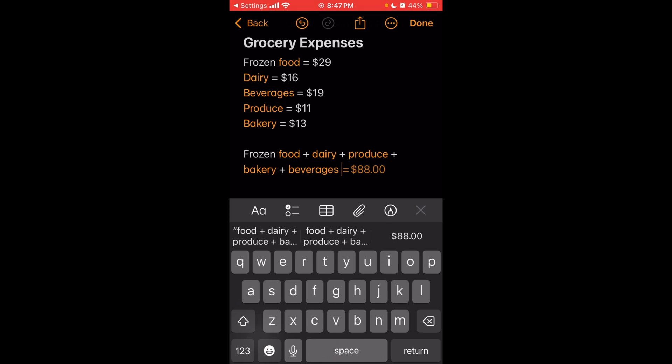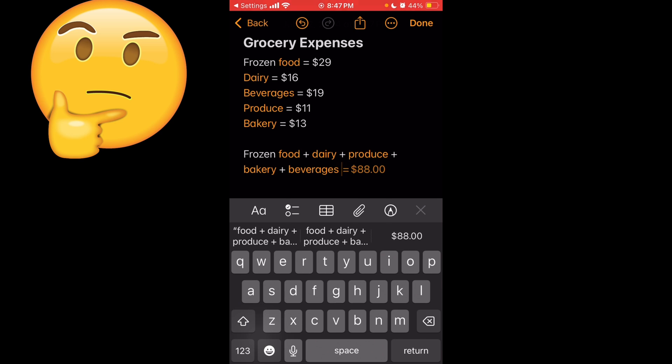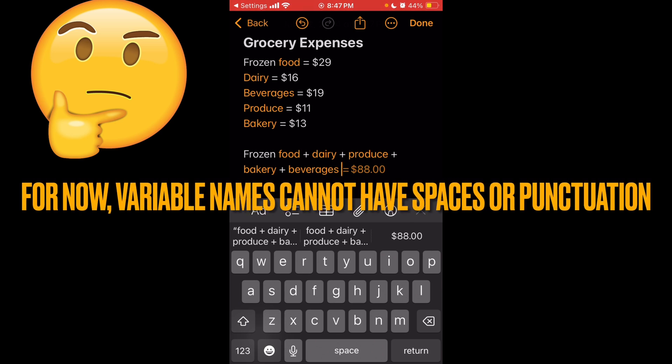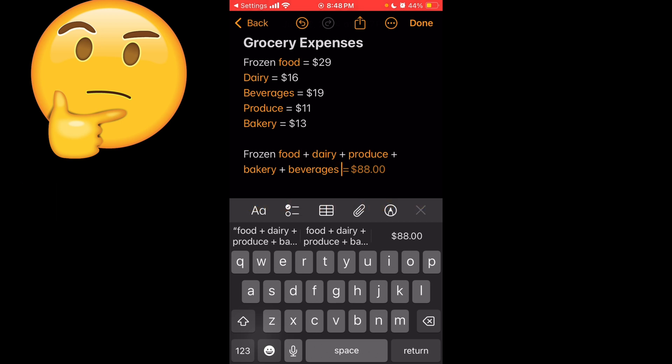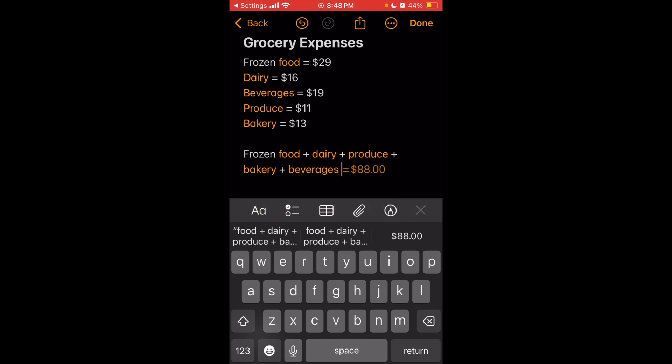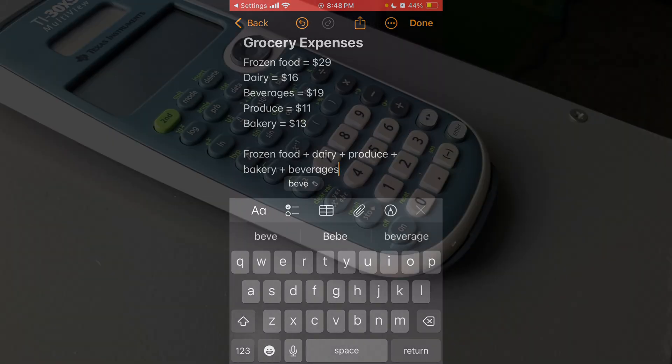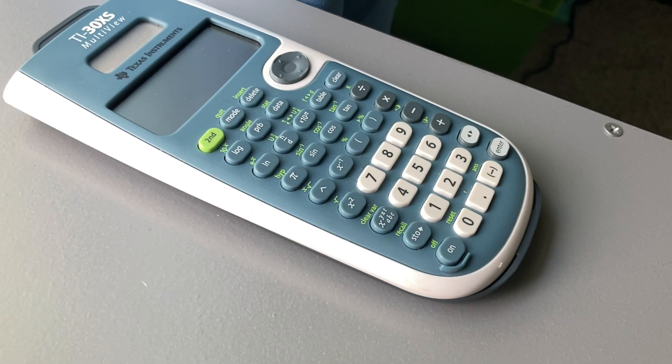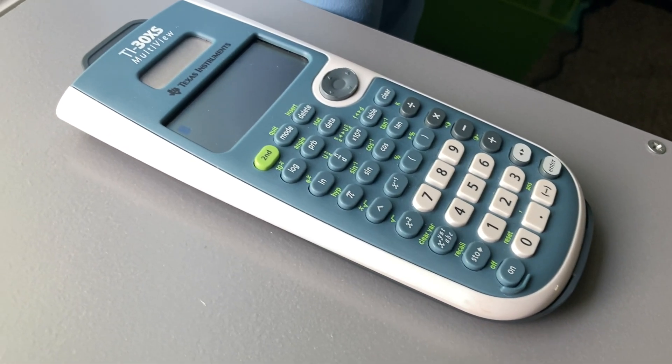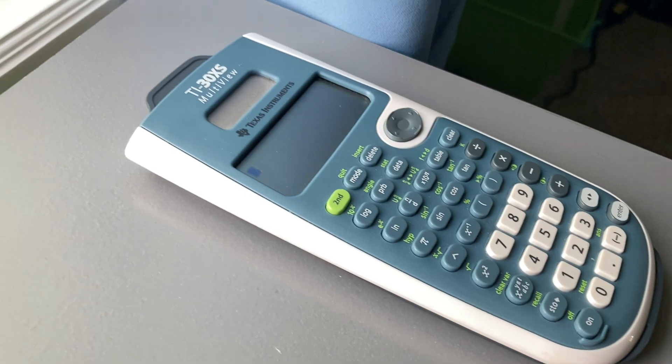Now as you see, variables with two words, or if I have like commas or symbols, they're a little buggy now. As you see, it thinks frozen food, it just only picks up the food part of it. Hopefully they fix that. They could make variables go by a line-by-line basis, so that it doesn't do that, or even they can just add an option for that.